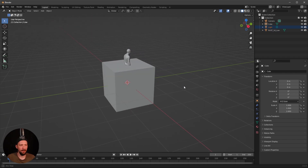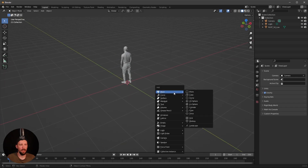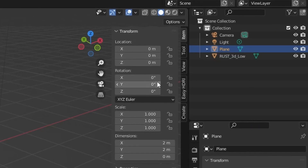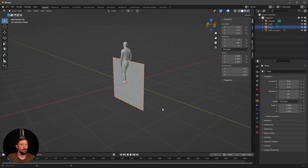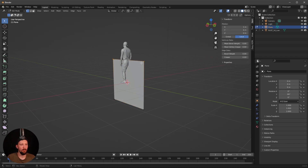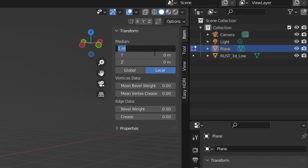We don't need a cube today, we need a plane. Let's bring in the plane and rotate it minus 90 on the Y. Then go into Edit Mode, go into points mode or press 1, select the two upper points, and change these points from 1 to 5.